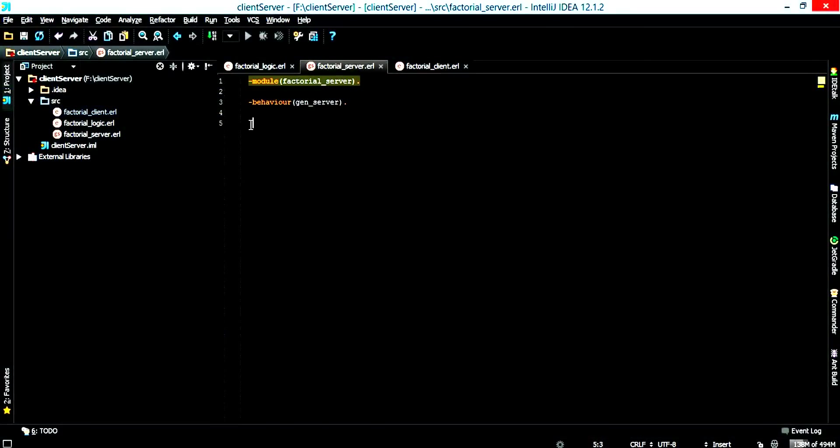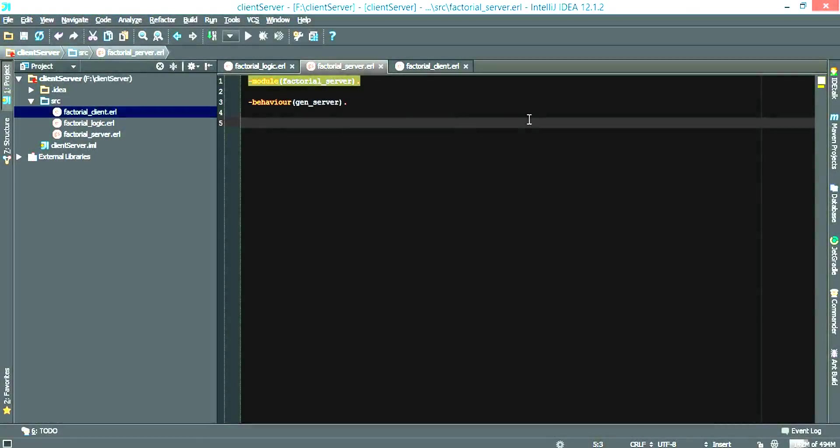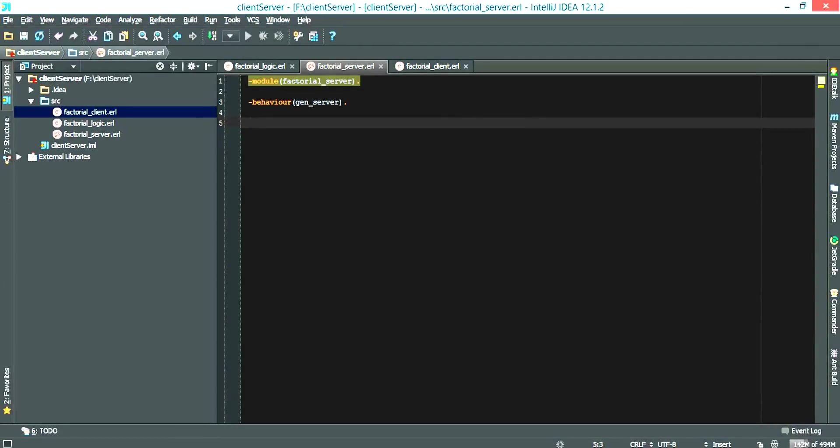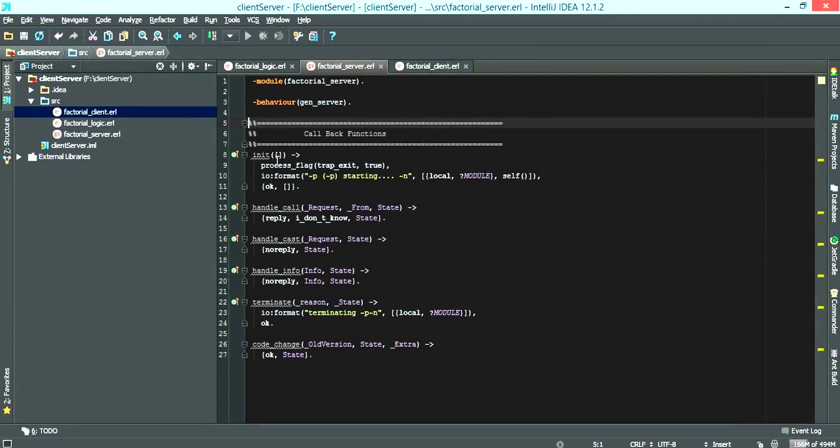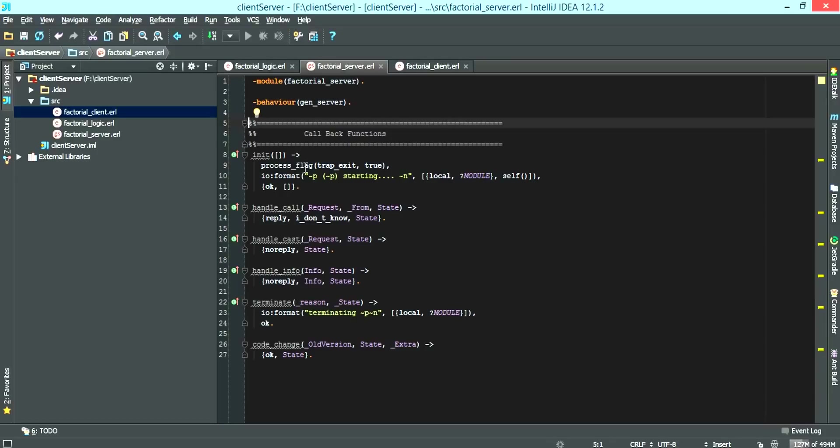For the purpose of this tutorial I'm just going to copy and paste this. So here are the callback functions connected to GenServer and I'm just going to give a quick description of each one.